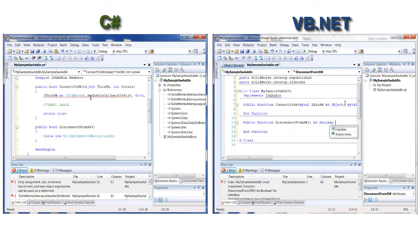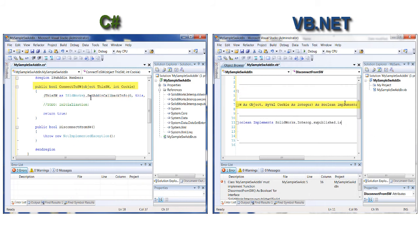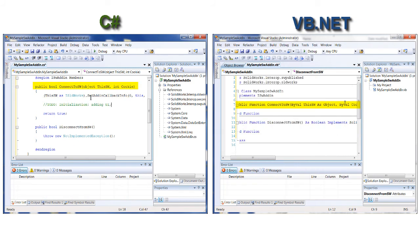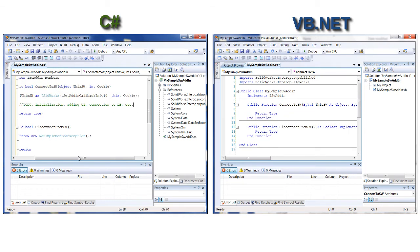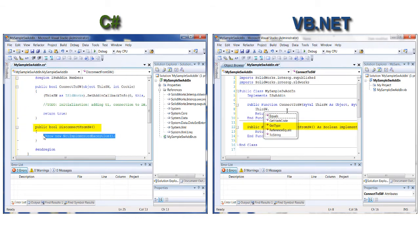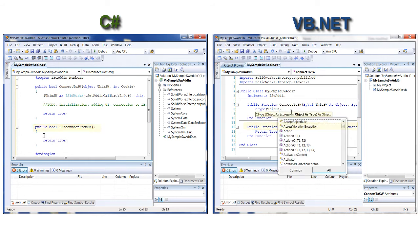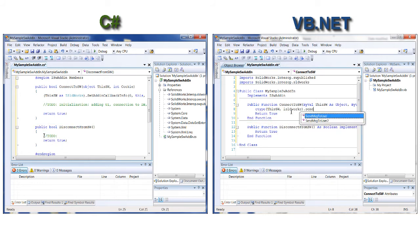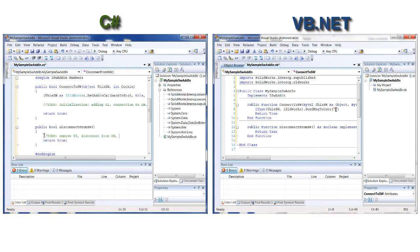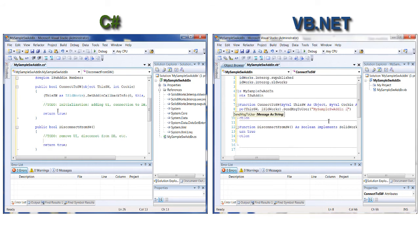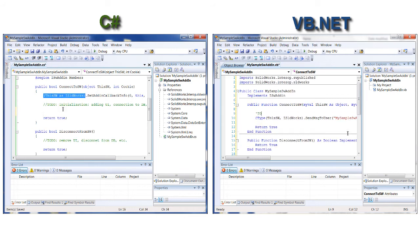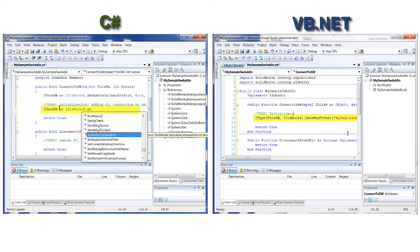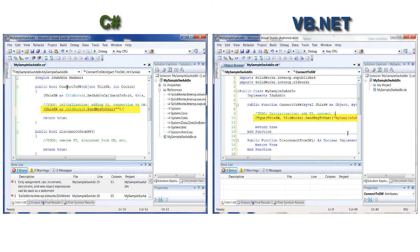You need to put all initialization routines in this function, such as creating user interface elements, connecting to databases, etc. The DisconnectFromSW function is invoked when SOLIDWORKS is shutting down or the add-in is unloaded from the Tools > Add-ins menu. Free your resources in this function. I will add a sample message box to be shown when the add-in is loaded.